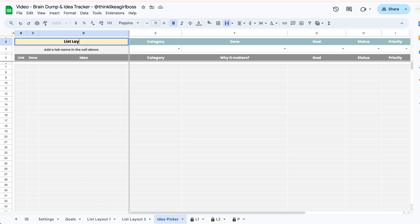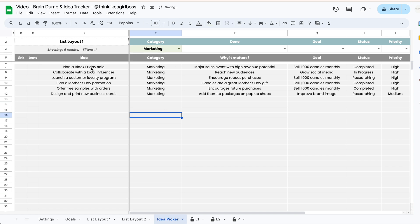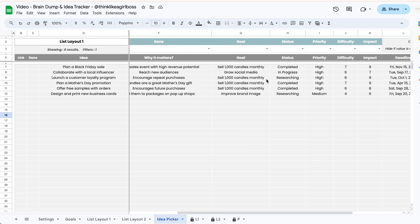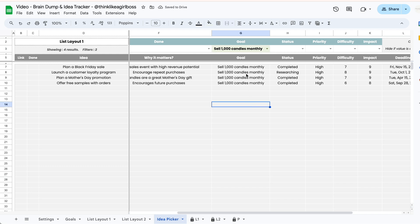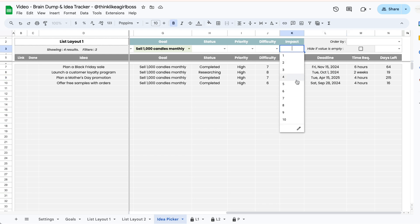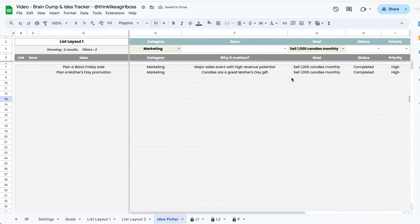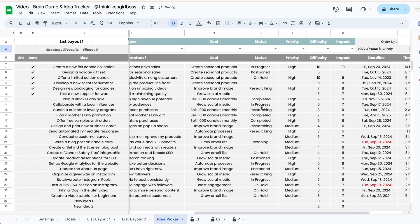So let's say I want to see all of the ideas I added into the tab called 'list layout one'. I jump into this yellow cell and type in the name of the tab, and as soon as I press enter every single one of my ideas is pulled automatically into this table. Then let's say I just want to see ideas related to marketing — I select 'marketing' from this dropdown and immediately the table filters to show only those ideas. Then I can select a specific goal from the next dropdown to filter further, and I can also filter by a specific impact and difficulty value. To remove a filter you just select it and press delete, and you'll be back to seeing the entire table.